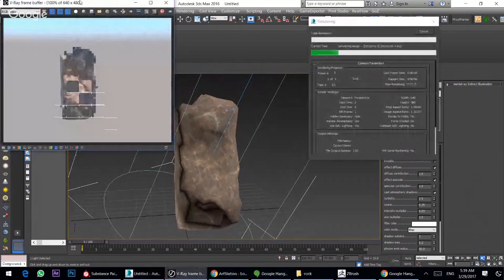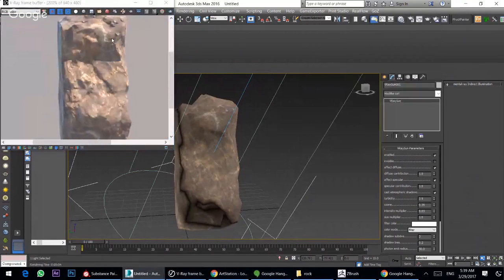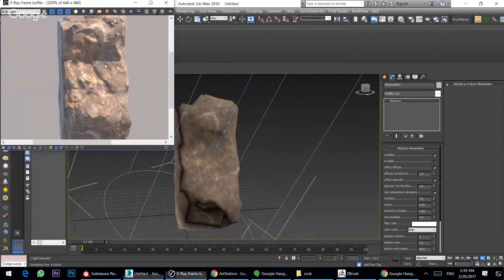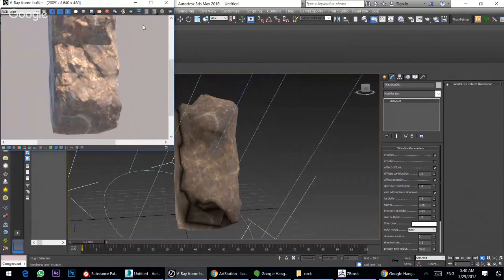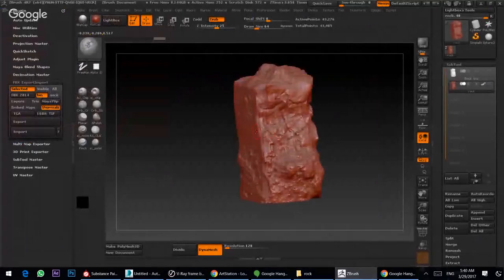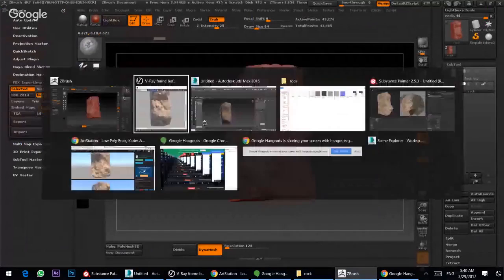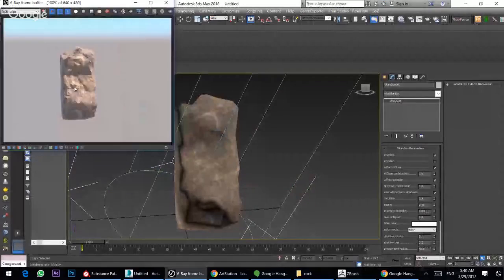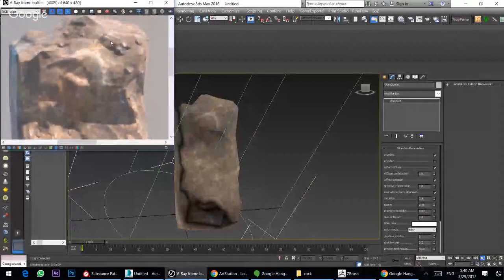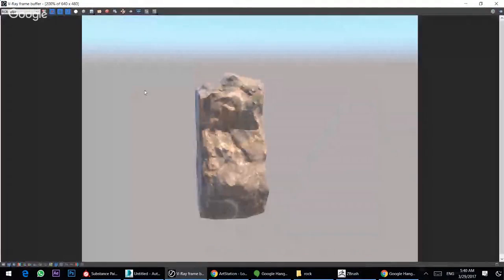As you can see, it's very good details, nothing changed from ZBrush. You can see here, and see here, same details in one second.